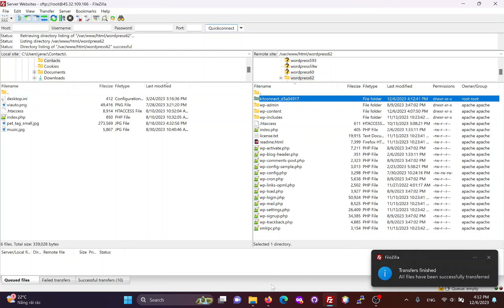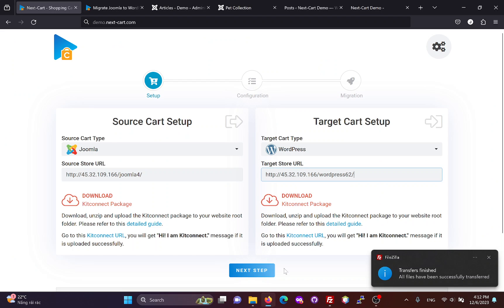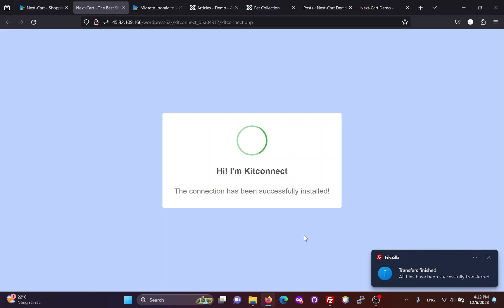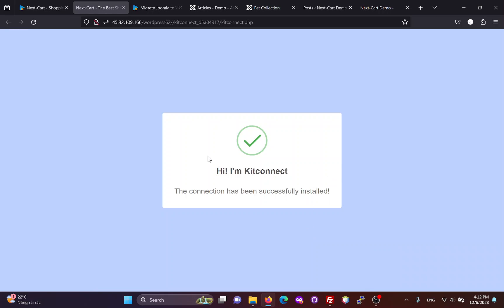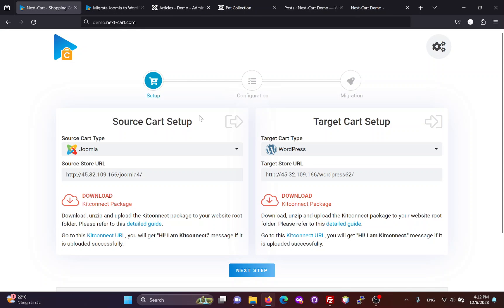After the KidConnect package is uploaded, you can click here to check the connection. Now, we can go to the next step.